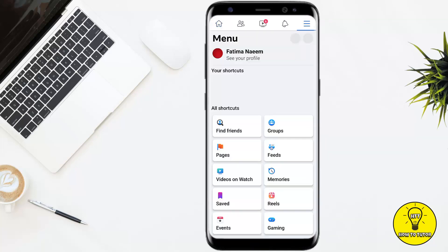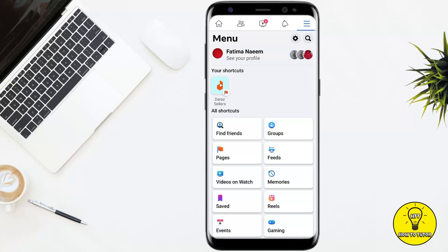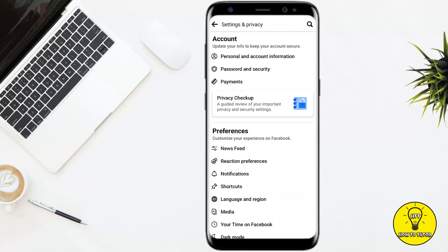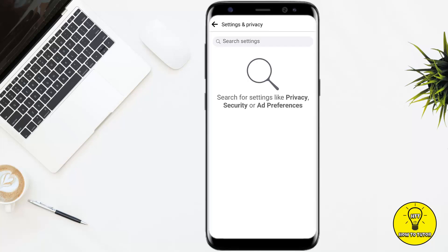First of all, open up the Facebook mobile application. Tap on the three little lines at the top of the screen. Once you are on that screen, tap on the settings icon at the top right corner of the screen.